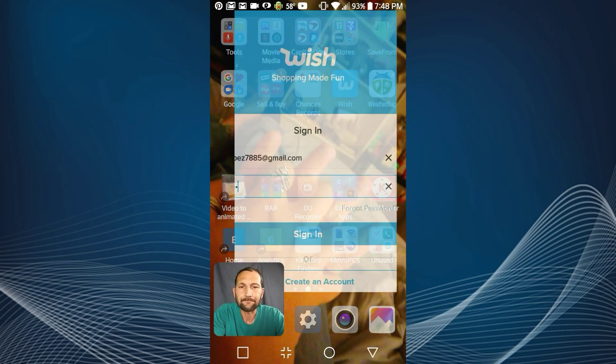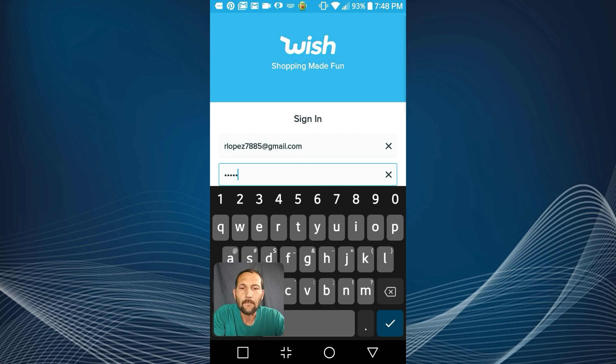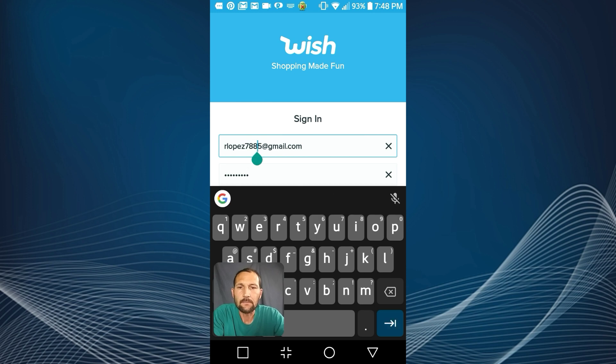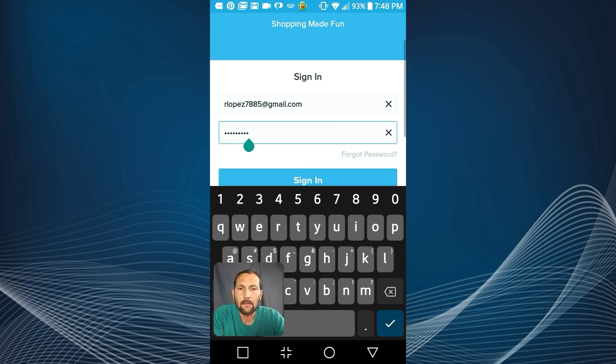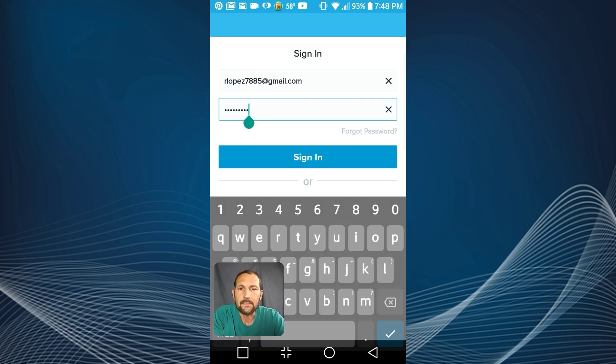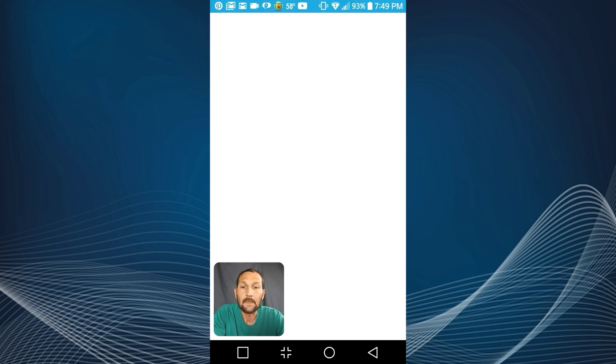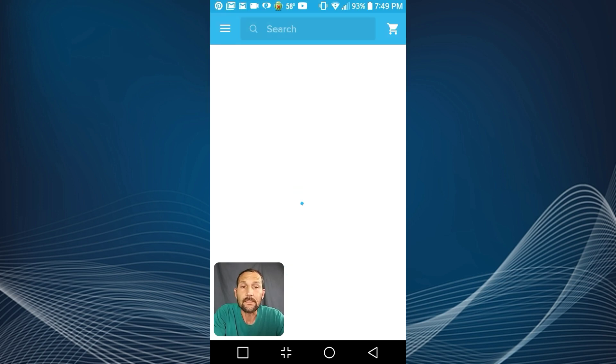And I'm gonna go back to my home screen, go back to Wish, and I'm gonna just simply paste that into the password box and sign in. And just that easy guys.